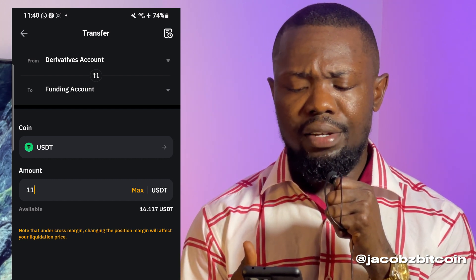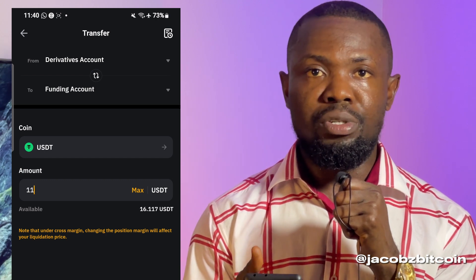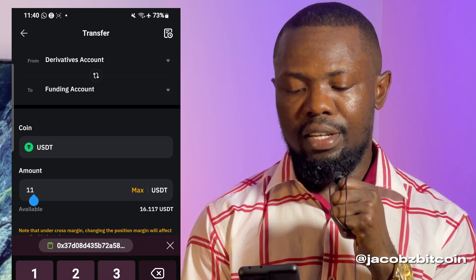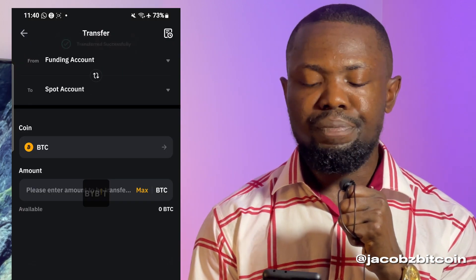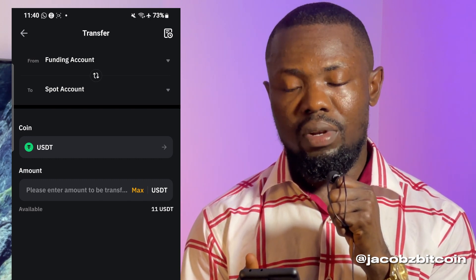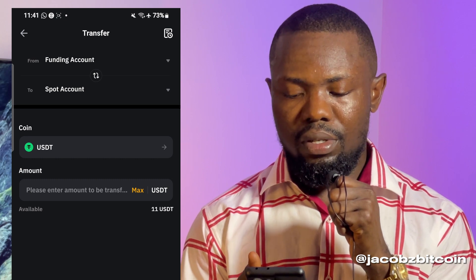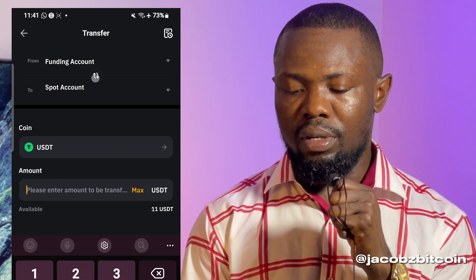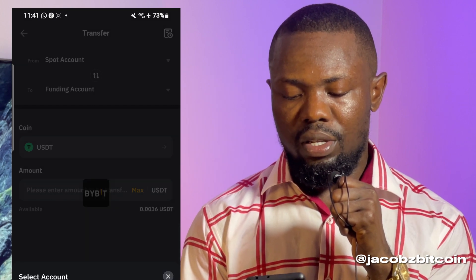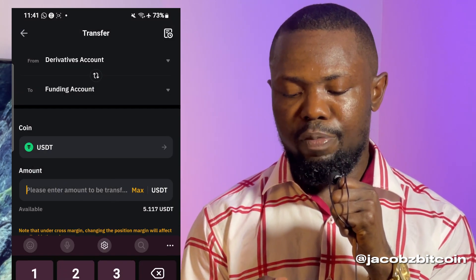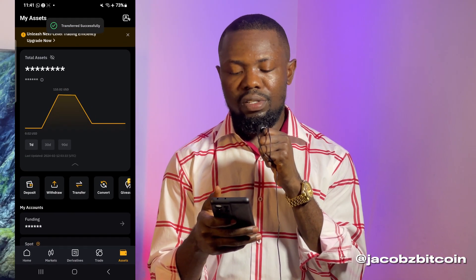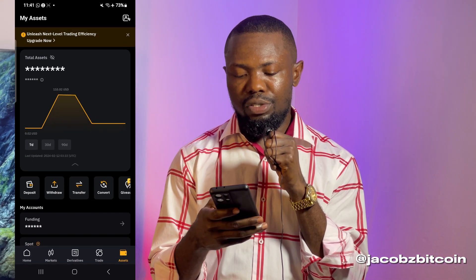Let me initiate the transfer. Actually, I need to send one more dollar since about one dollar may go toward transaction fees. So I'm going to do the transfer again from Derivatives, this time adding an extra dollar. I'm going to click Confirm — it's successful. Now I need to click on 'Withdraw.'